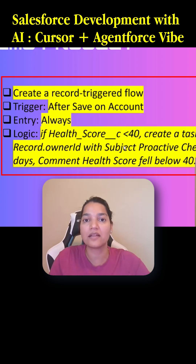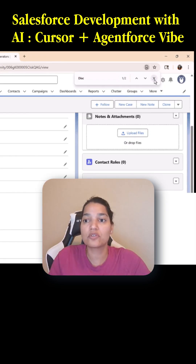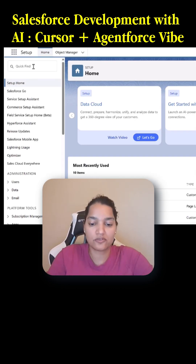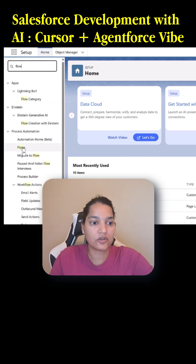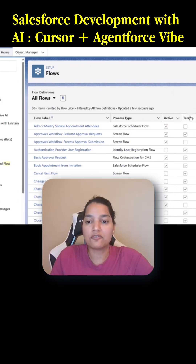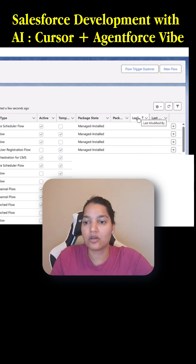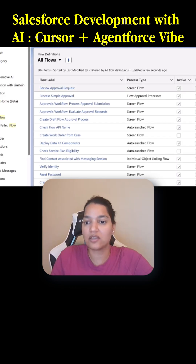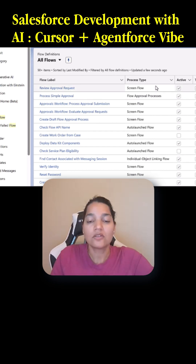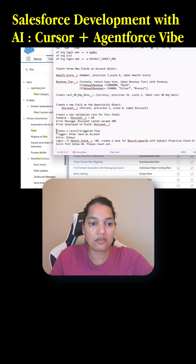So this is the command I wanted to give to Cursor. Right now, if you go to the flows, I don't have anything like that. If you go over here to flows under process automation and arrange them based on last modified, nothing is there — these are all managed and in stock. So now I'm going to go ahead and copy this command just to save some time.